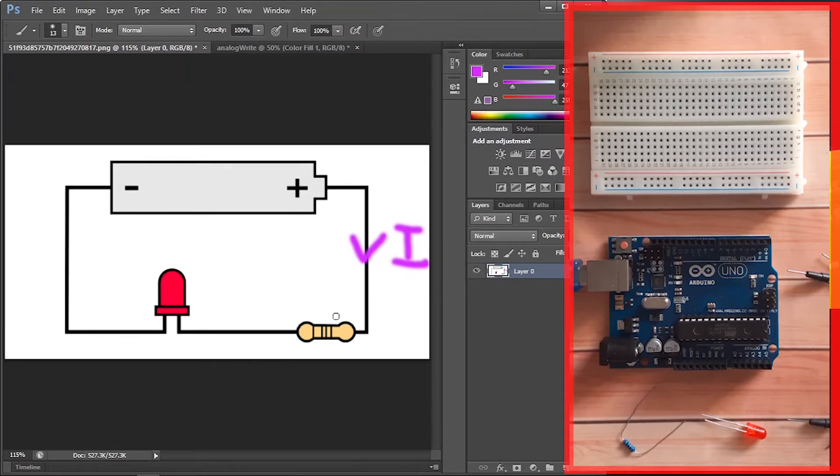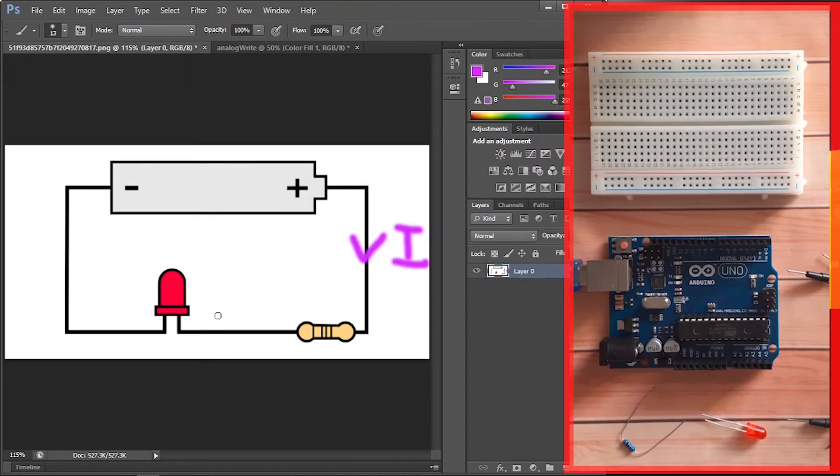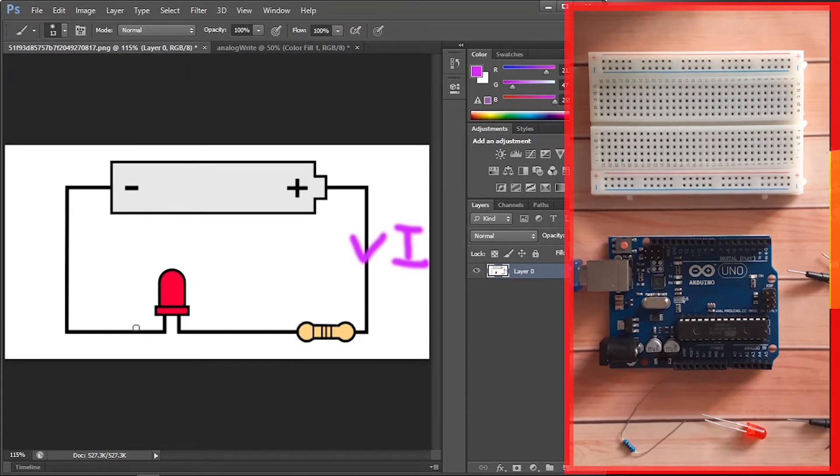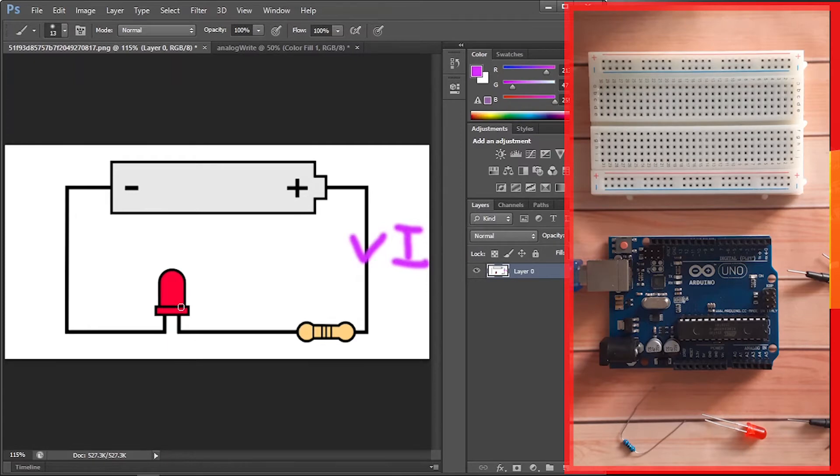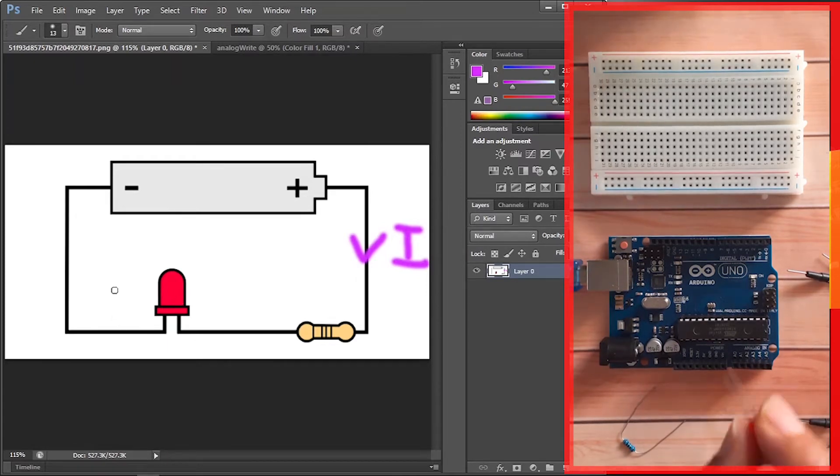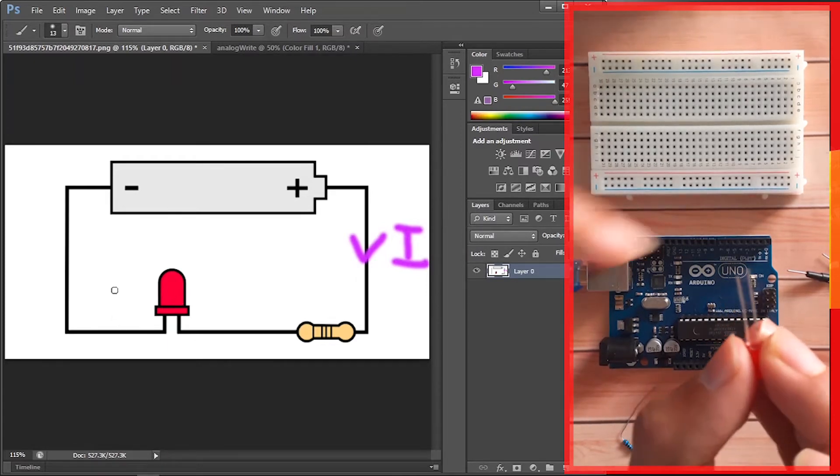You could use the 300 one, and also you need to make sure that this leg is the longer leg of the LED and this one is the shorter one. That's because the current can only go from the longer leg of the LED to the shorter leg.